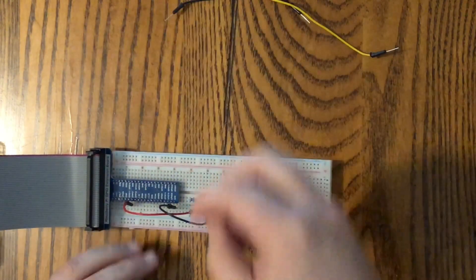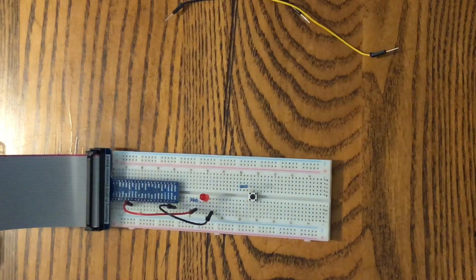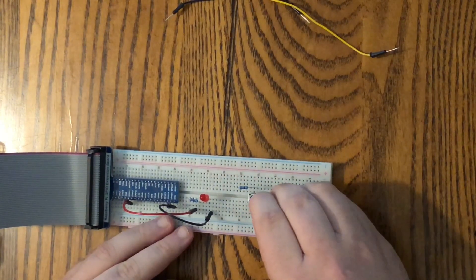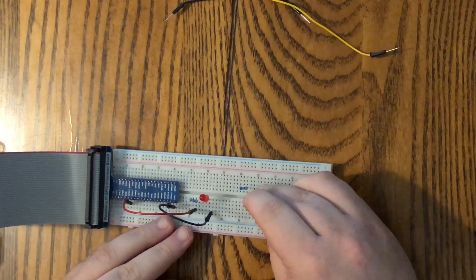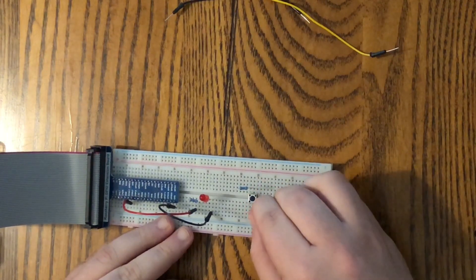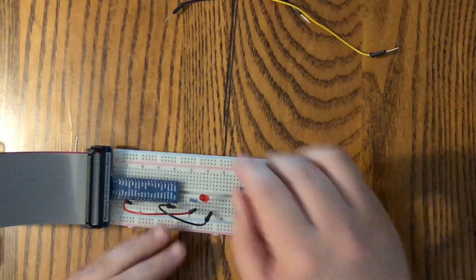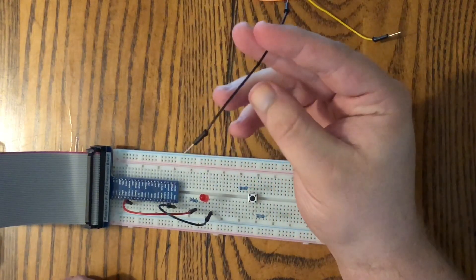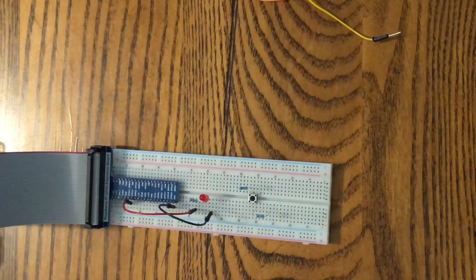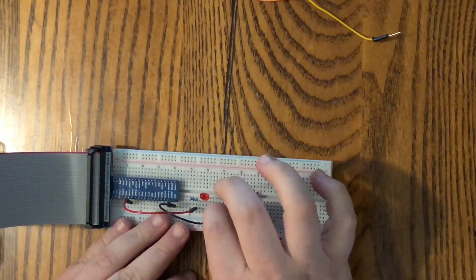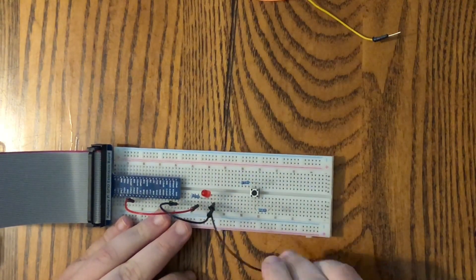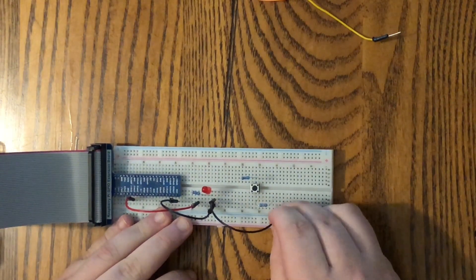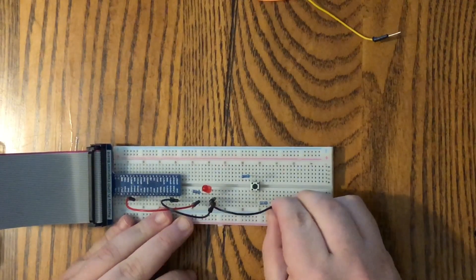We're going to take our other resistor, and it's going to go to this leg here and an empty rail over here. Now I'm going to take this black wire, and that's going to go to the negative lead on the LED right here and to this leg on the resistor over here.